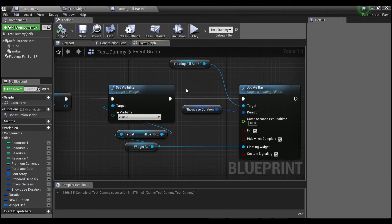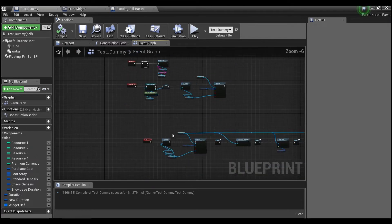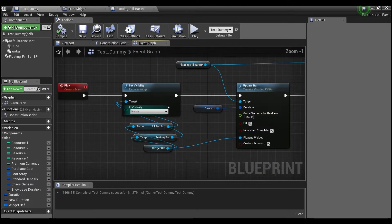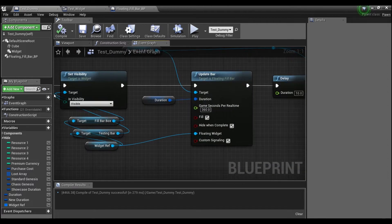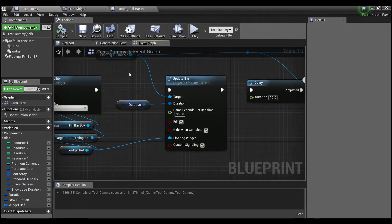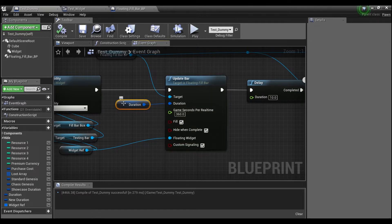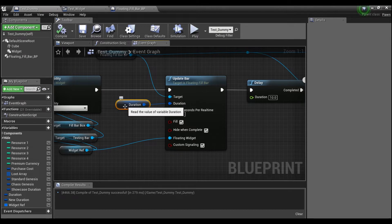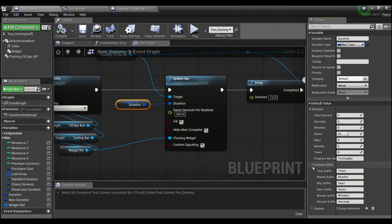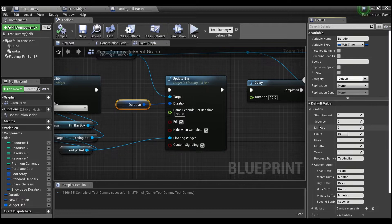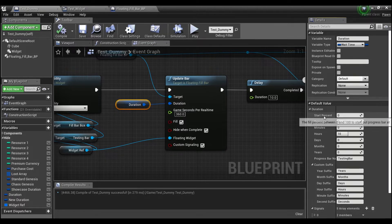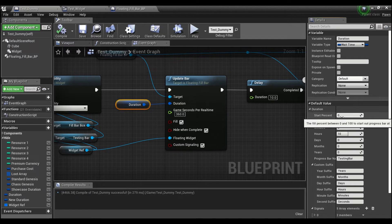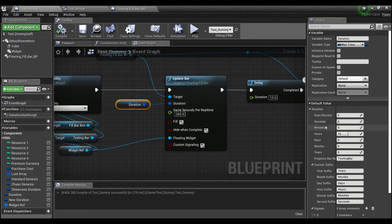Alright, so let me just take you guys through a little bit about what's going on here. I have this custom node here that I'm going to show you guys how to create. And it takes in one struct. It's of type duration here. And if we look at what it's made up of, there's a lot of information in here. First we have a starting percent. This is how full or empty you want your bar to start out at between 0 and 100.